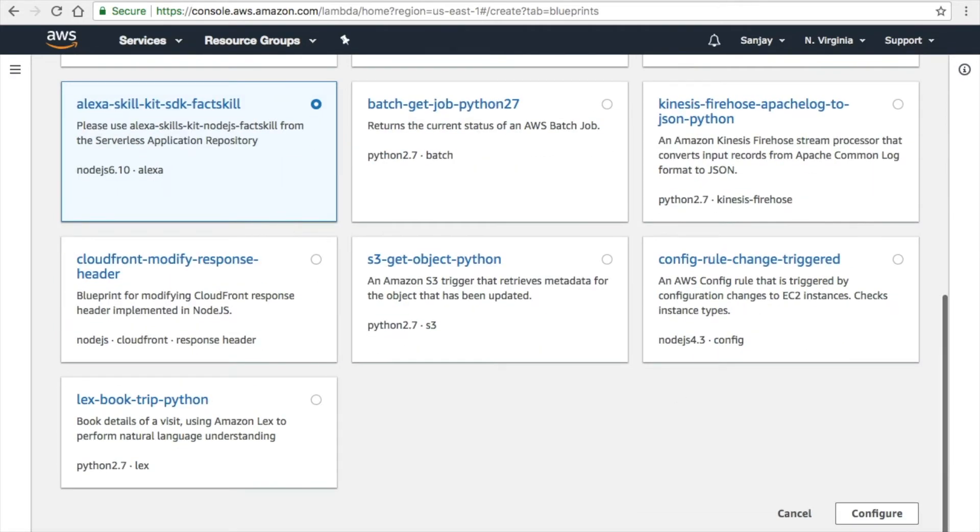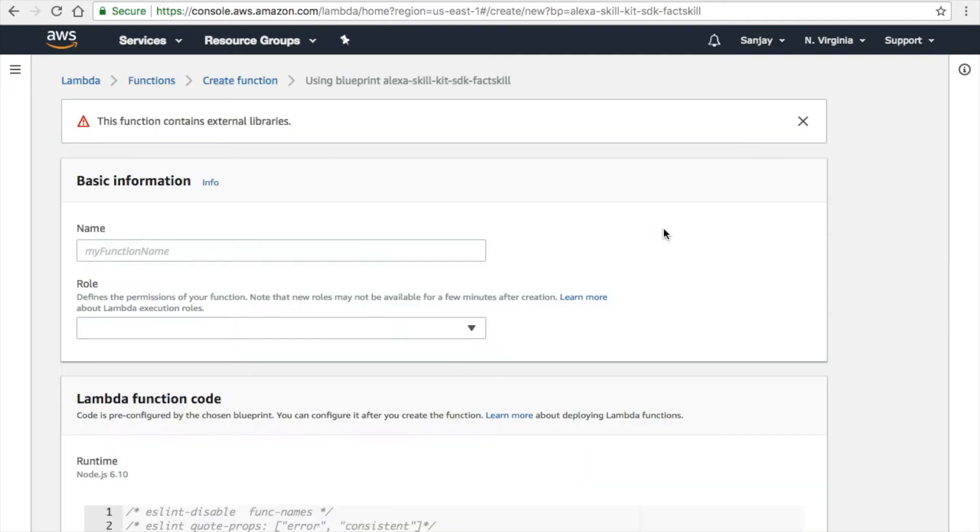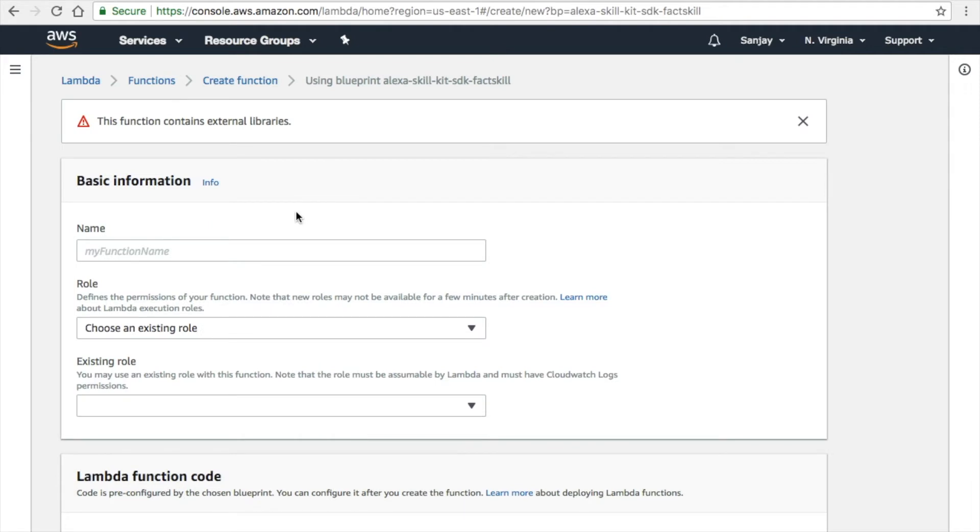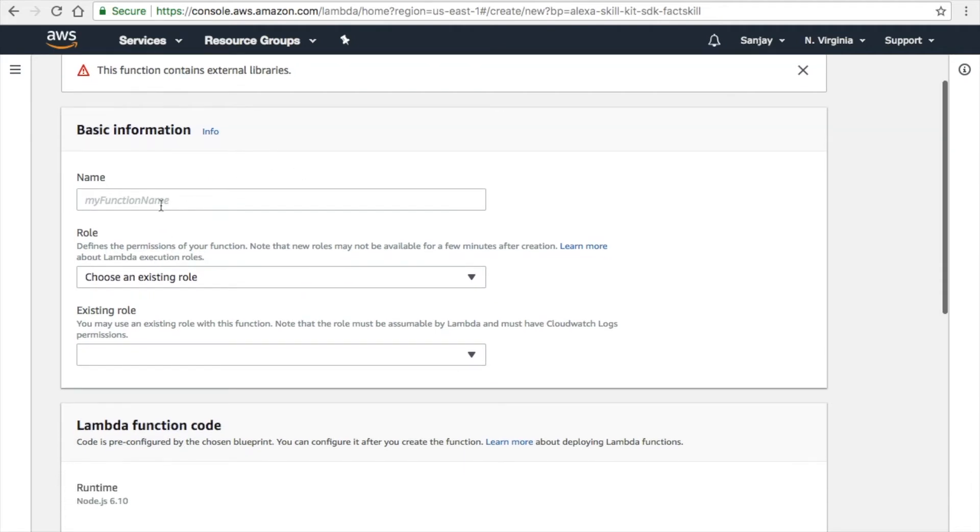Alexa skill kit means the Alexa skill. Click on configure. Let's wait until it gets configured. Make sure you follow the pattern which I showed you right now. Once this comes up, you have to give the invocation name or the skill kit name.